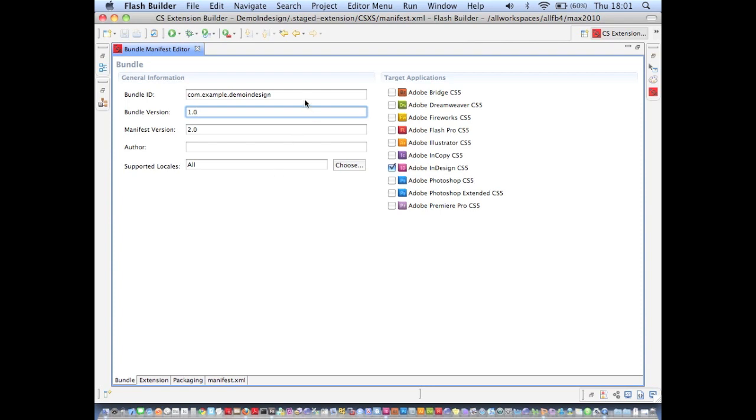So in this first view, the bundle view, I'm able to change things like the bundle ID and the version number as you'd expect.